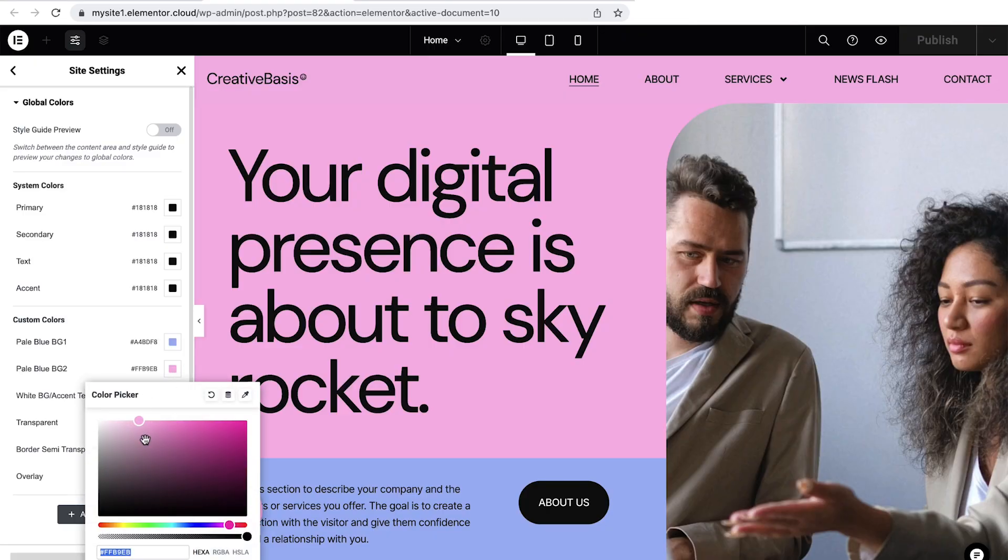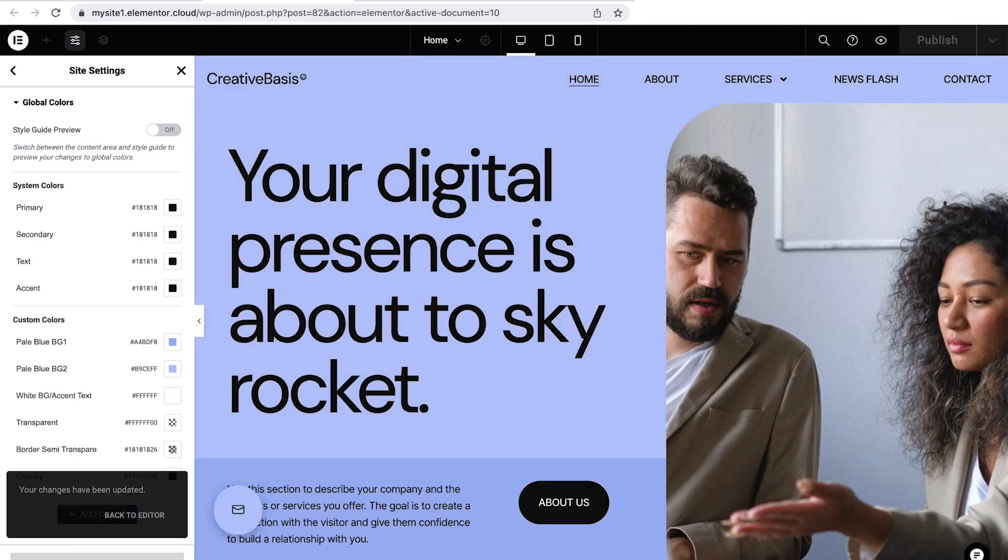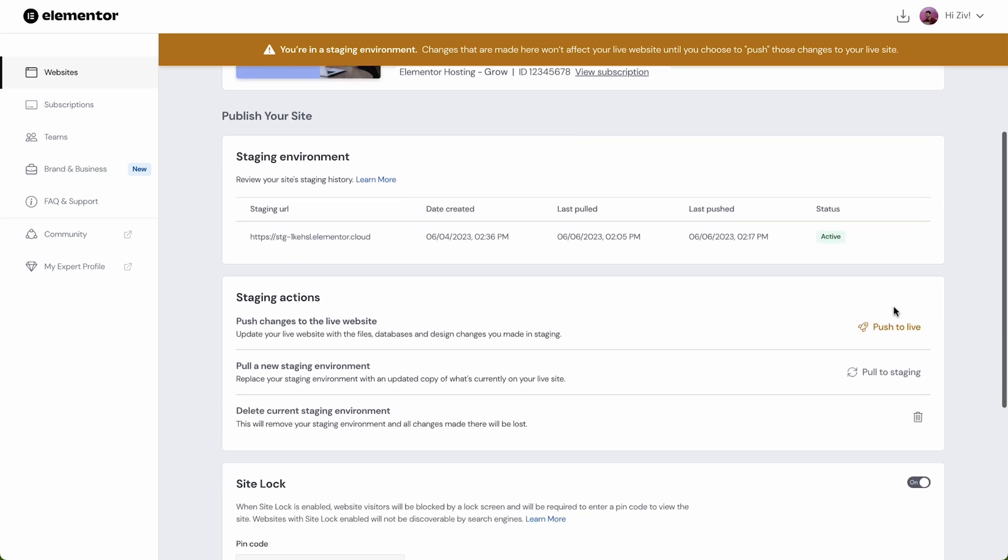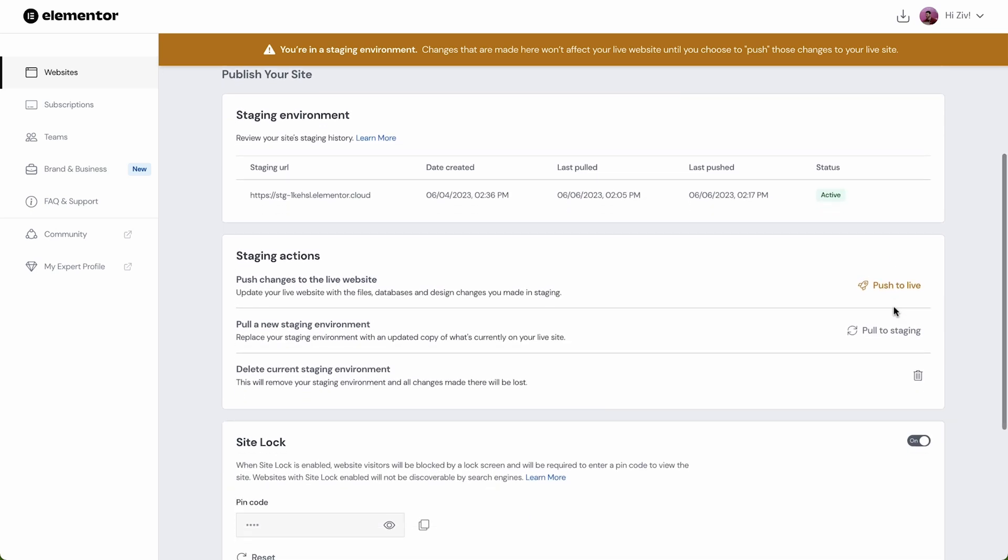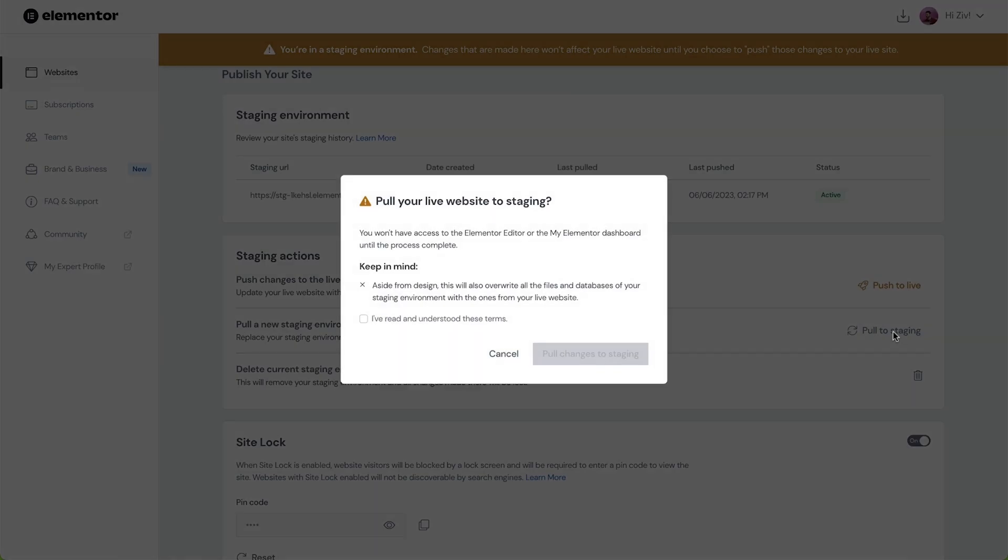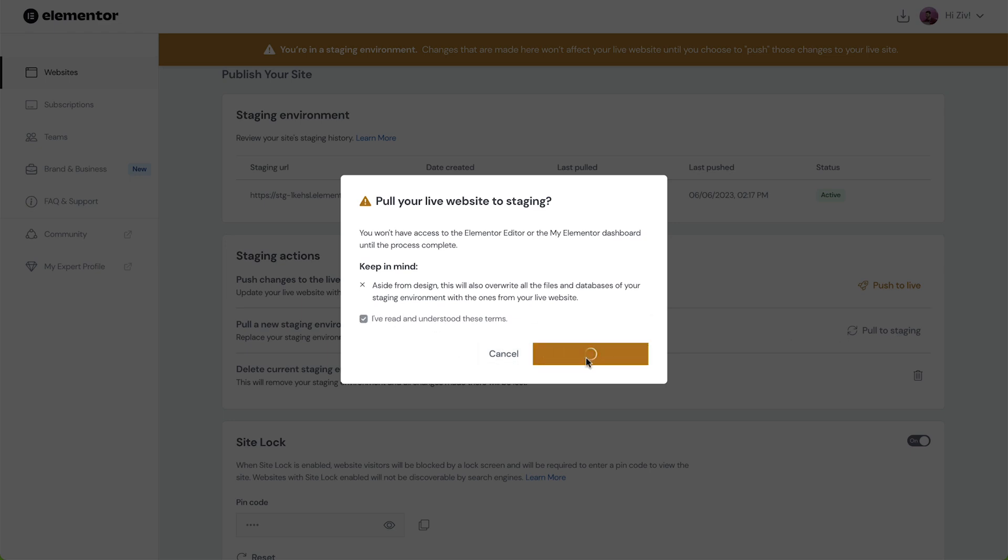If we've made changes directly to our live site we might want to copy it to the staging environment. To do this head back to the staging environment section and click pull changes to staging. Then confirm we want to overwrite our staging site with our live site. And we're done! The data from our live site is now copied over to our staging site.